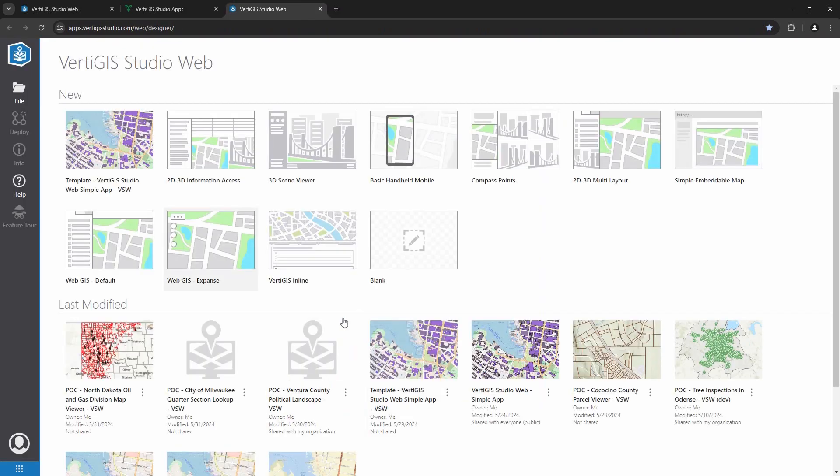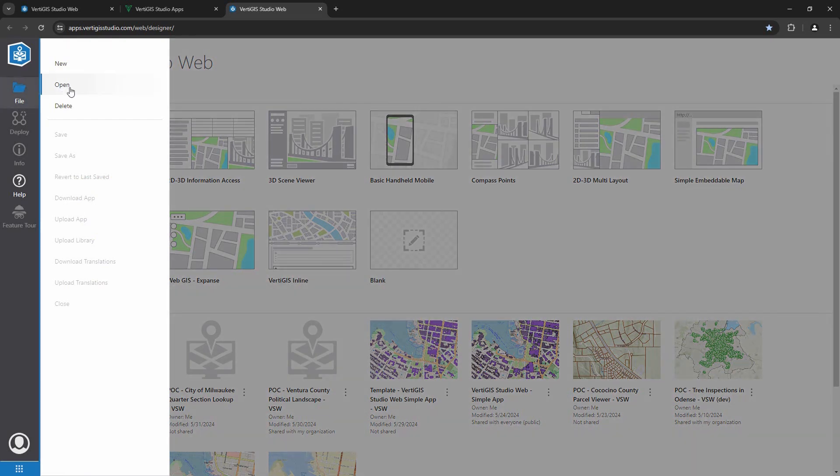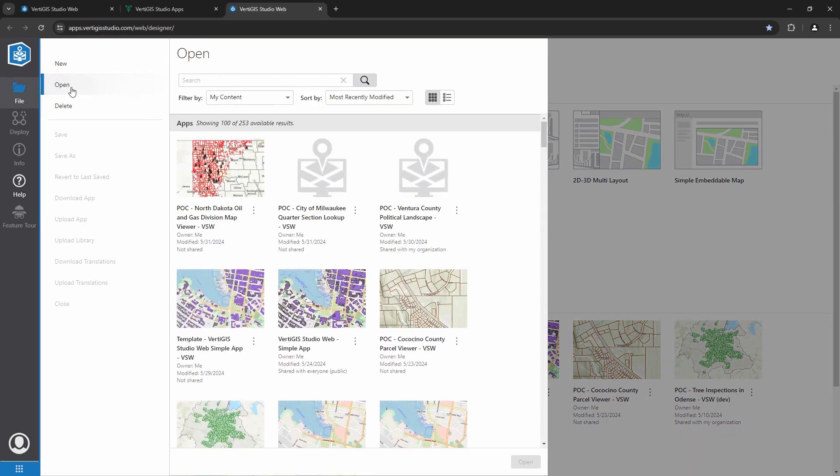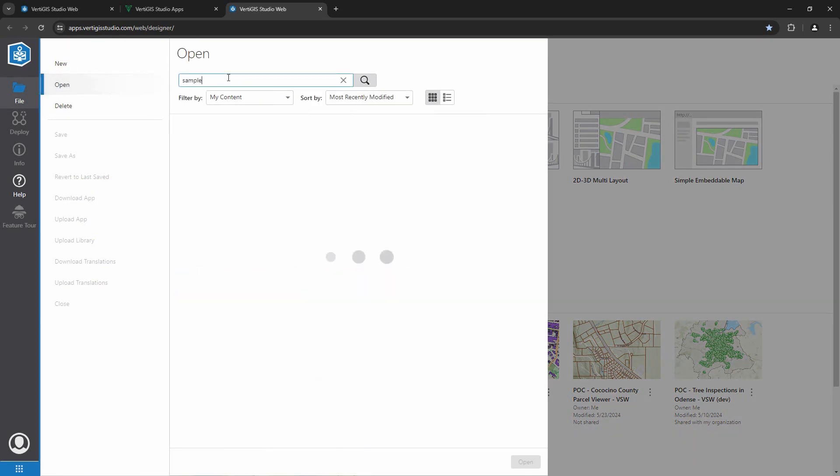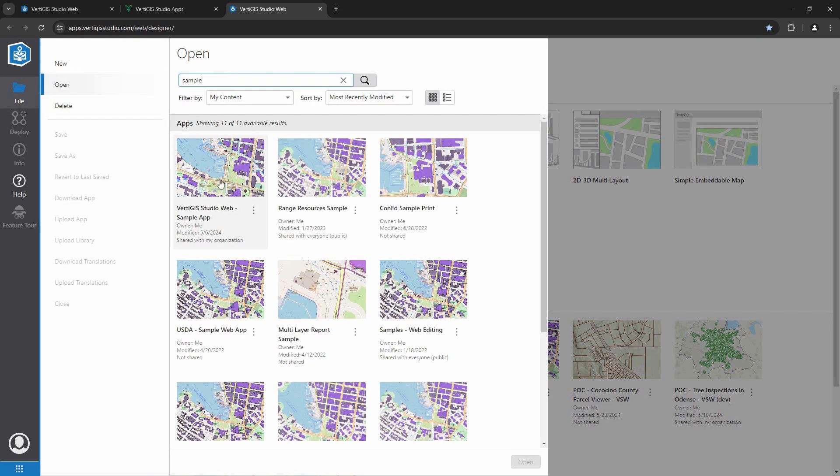In the designer, since the application is stored as an item in my ArcGIS online environment, I can find the application quickly and easily by simply performing a search for the apps that I own or that have been shared with me.